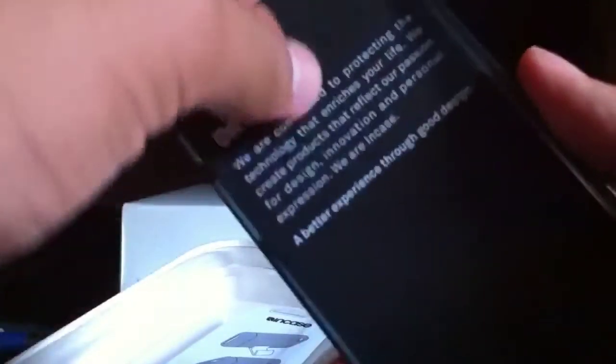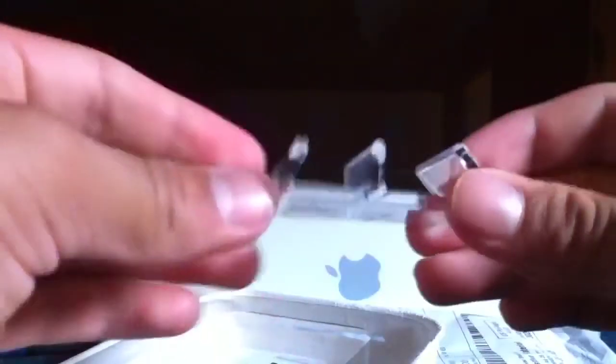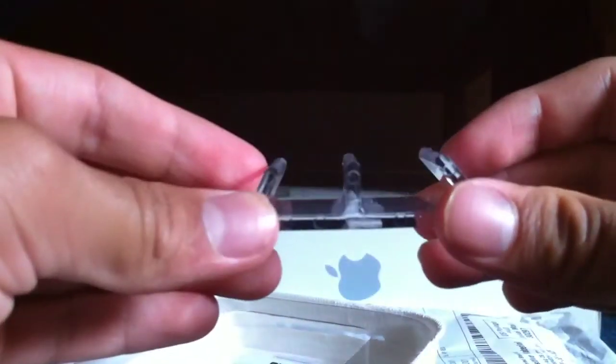We got the Incase Snap Case. On first touch, this appears to feel the same as the Incase Slider Case. Let's pull this out. We got the same stand as in the Incase Slider Case and the flash ring up here.